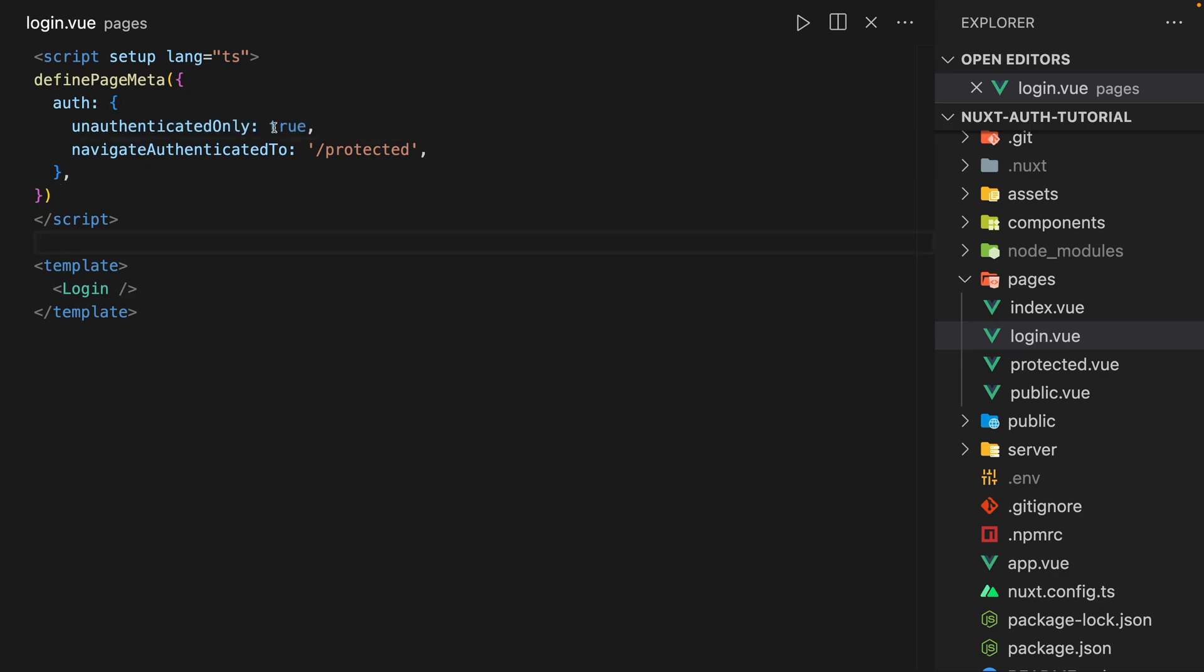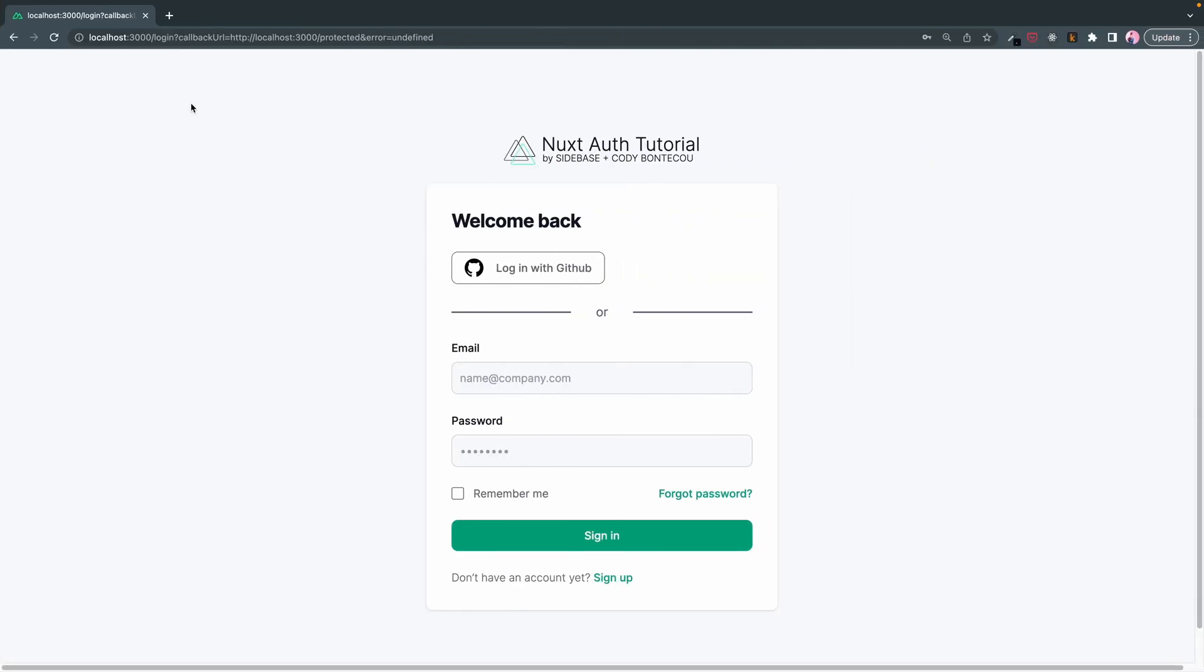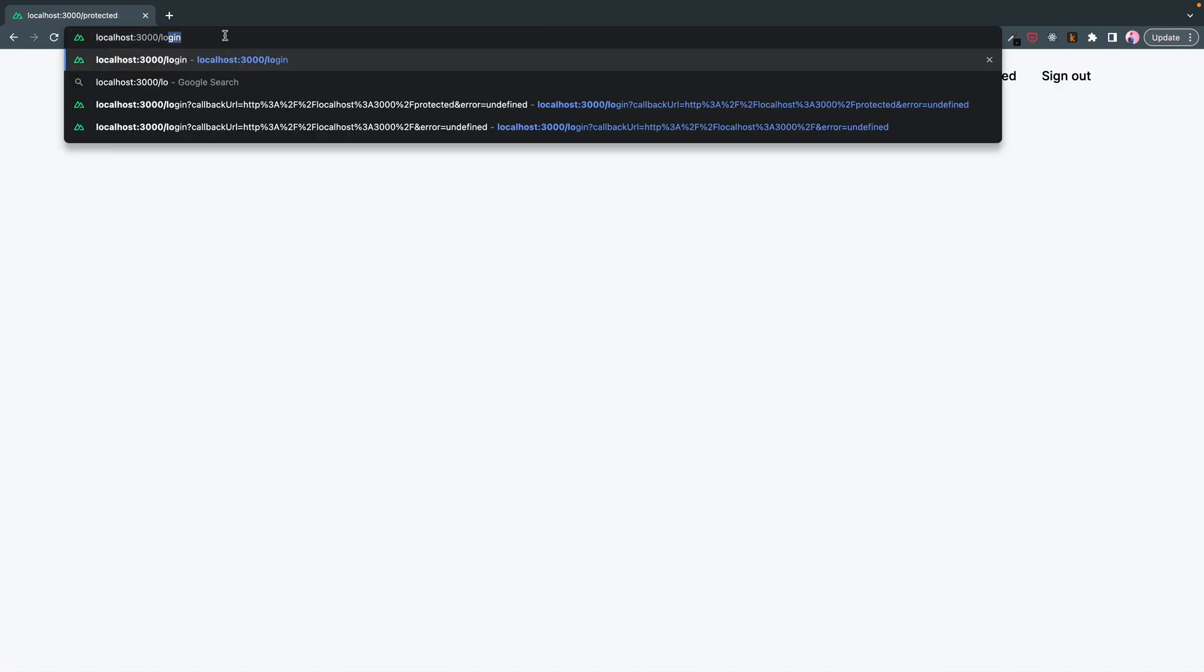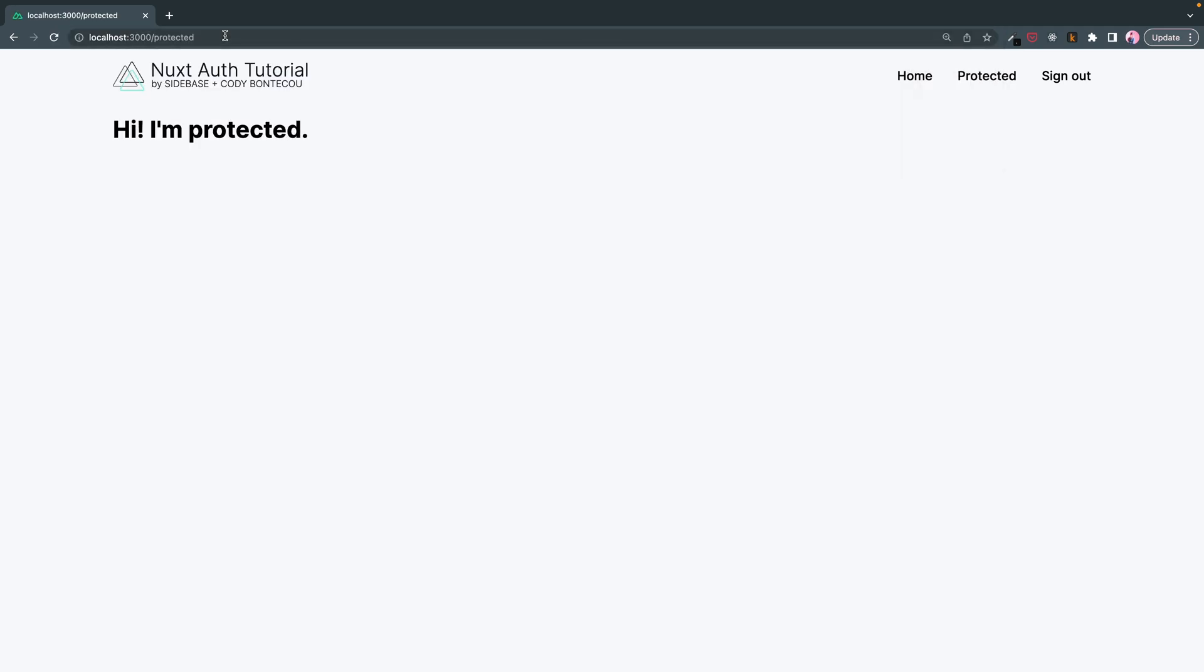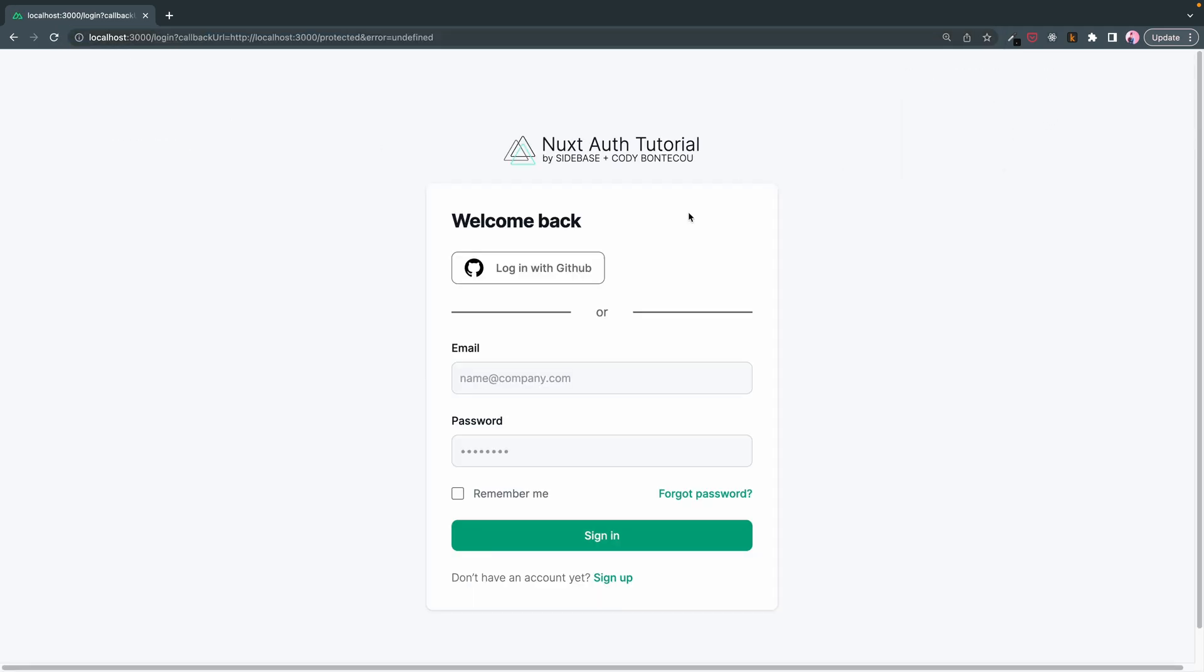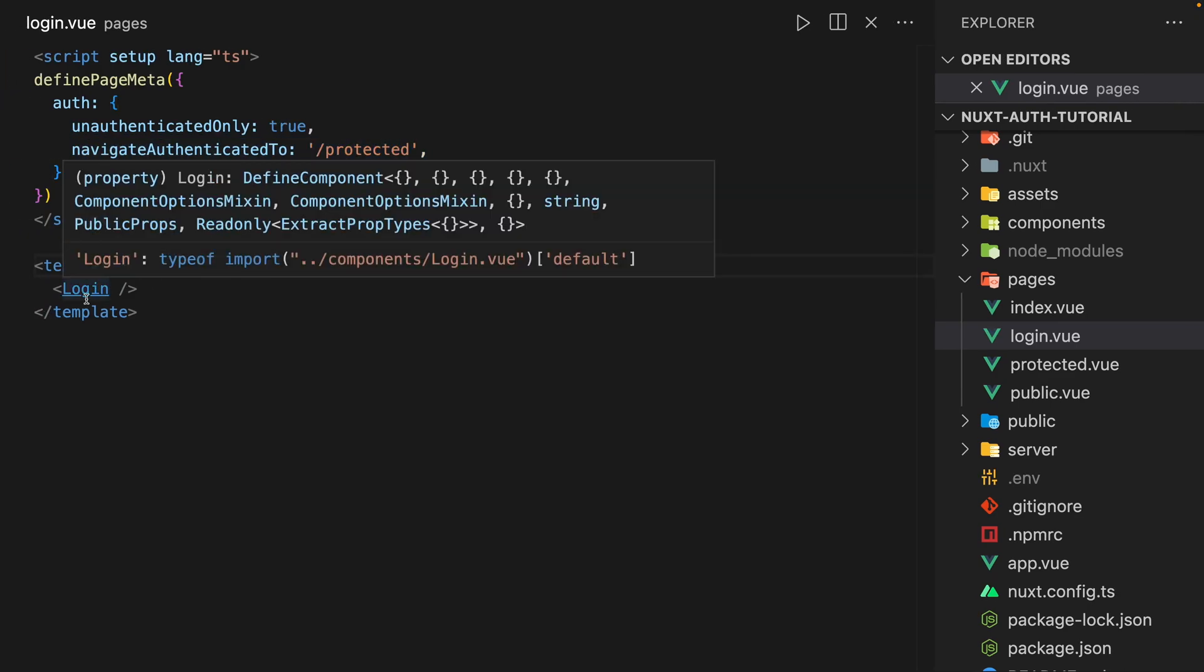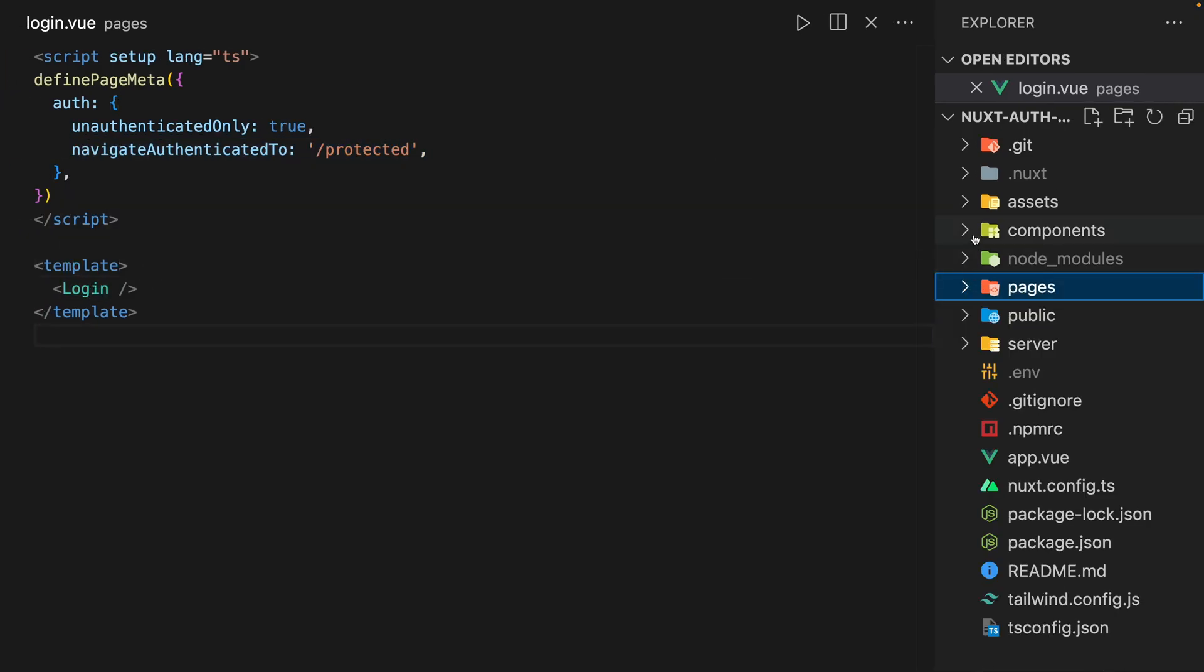As well as it's protected. So remember if we go here and we try, if we log in, we can actually no longer, if we try to go to login again manually, it'll take us back to protected. And so that's what this is doing here. Now let's go into our login component.